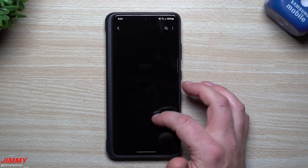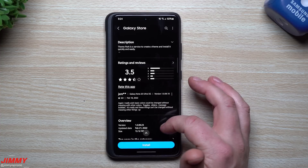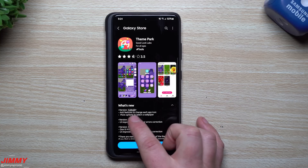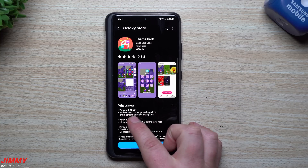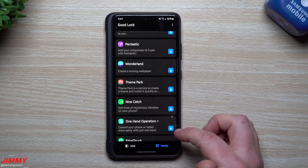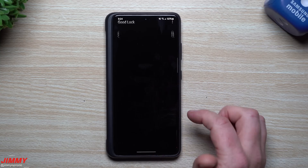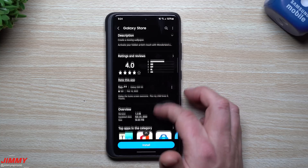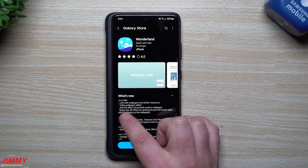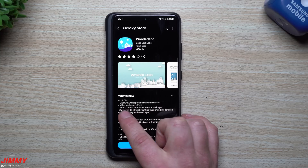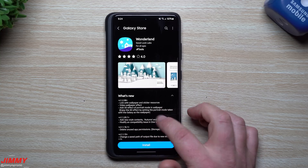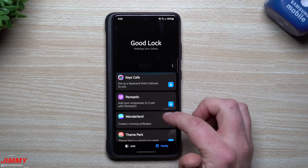For Nice Catch, the last update was January 24th - nothing too new. Theme Park is a pretty big one, and sure enough it was pushed out last night, February 21st. What's new: added a feature to change each app icon and more options to select a wallpaper. Wonderland was updated February 22nd as well - a big update: link with wallpaper and sticker resources, video wallpaper effects, and added a 3D effect for portrait mode in wallpaper.